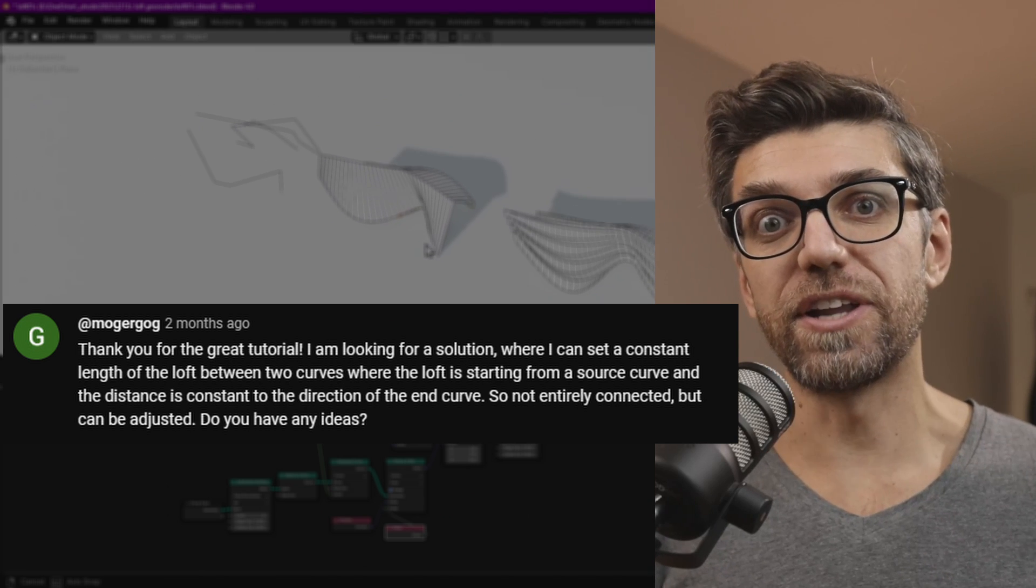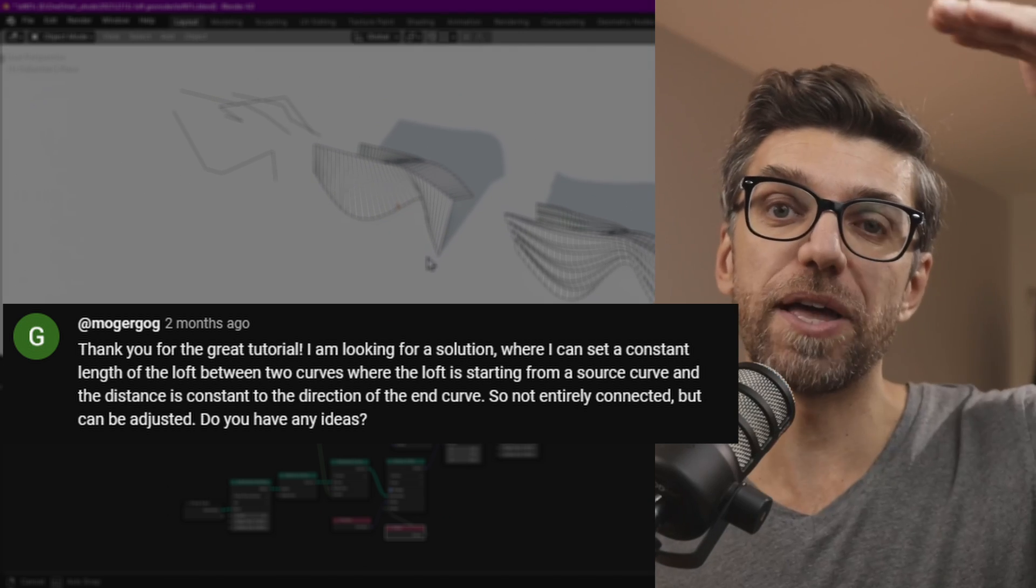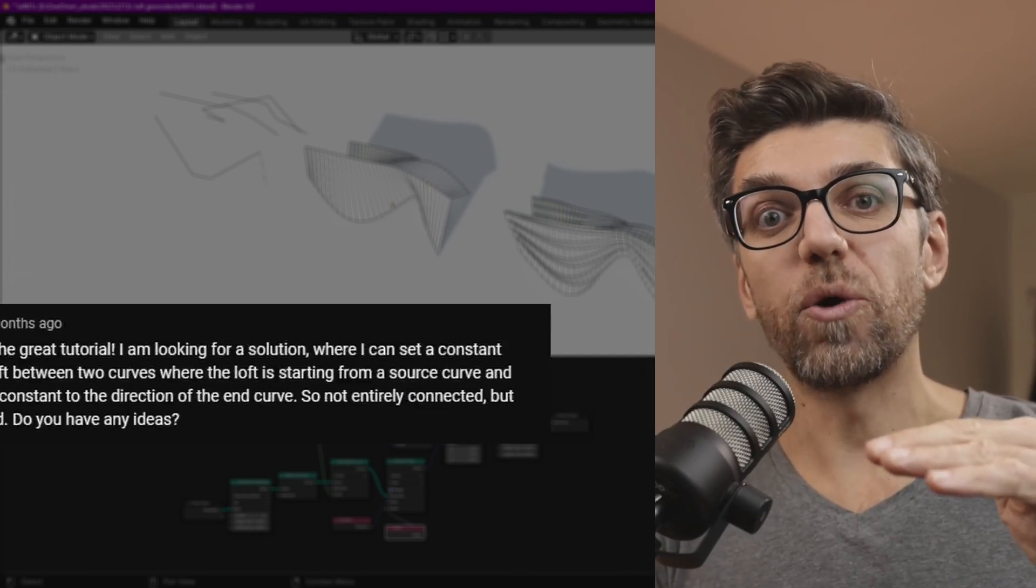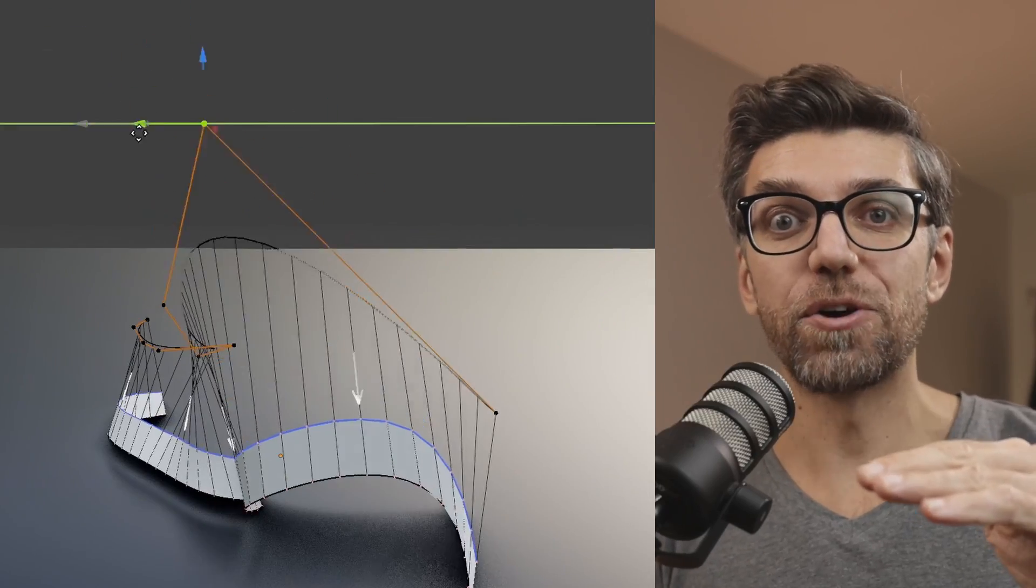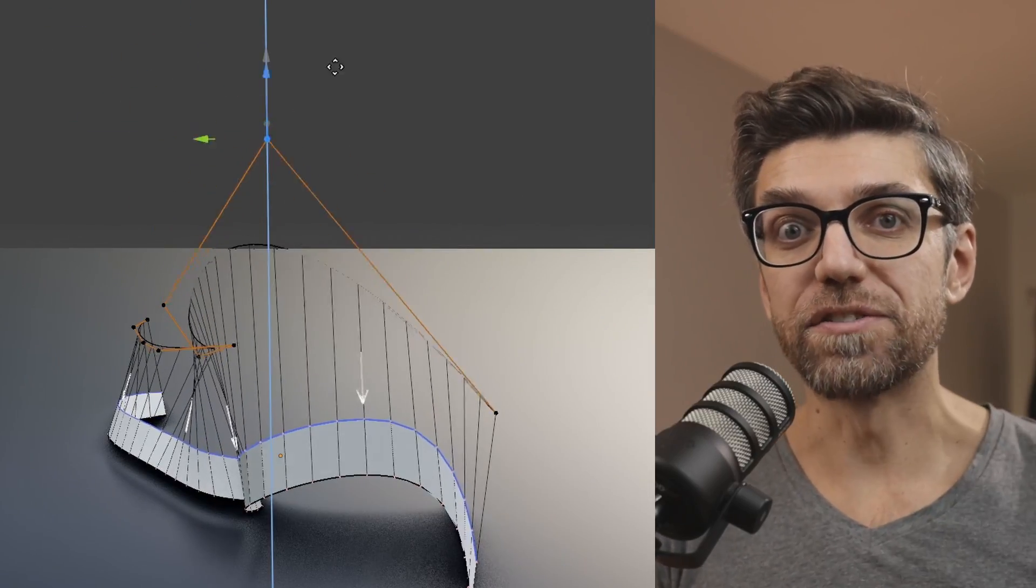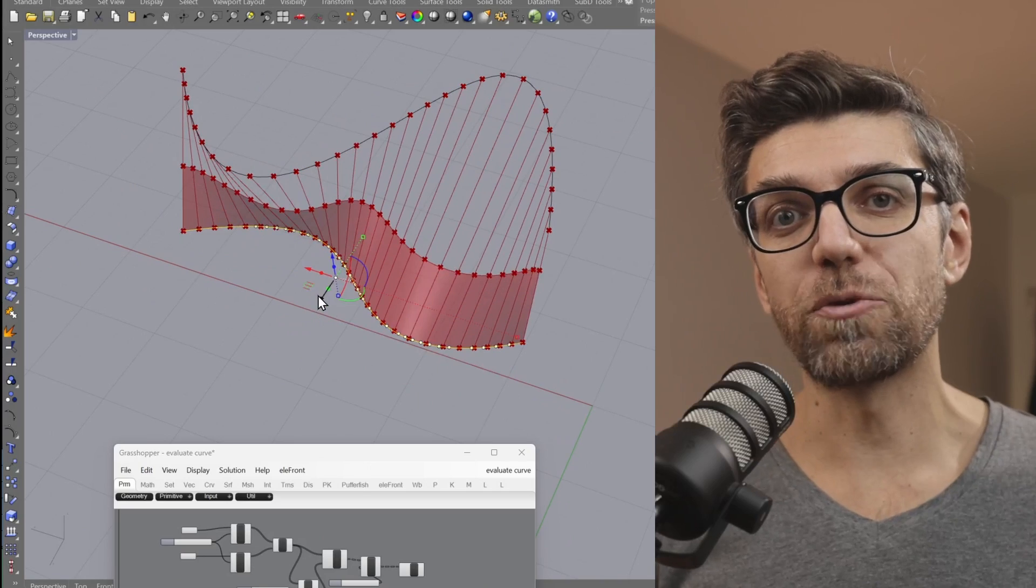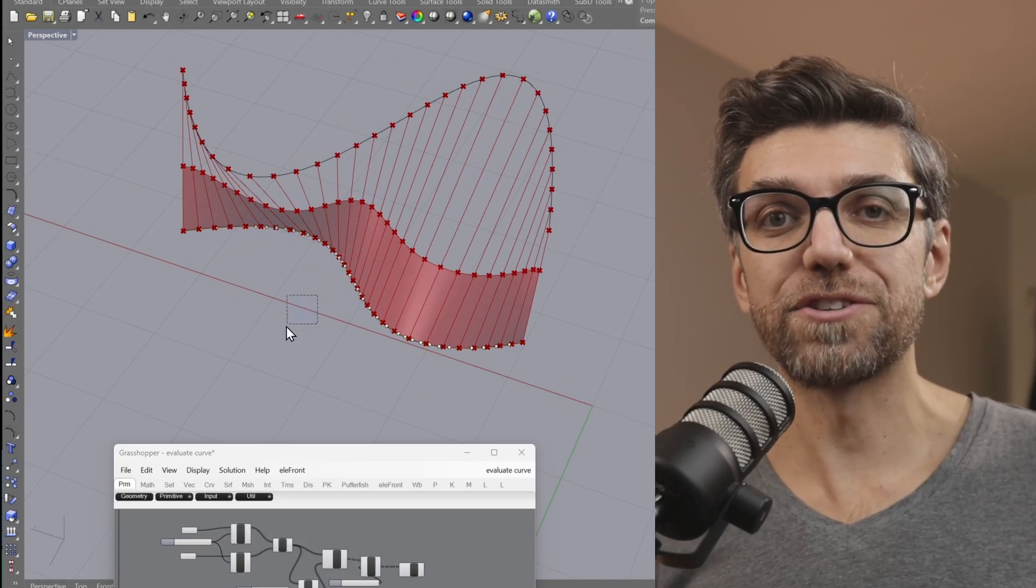Which is not the lines extending all the way up, but having a specific distance away from one of the curves. So we're going to do this in geometry nodes and then compare it to Rhino and Grasshopper.